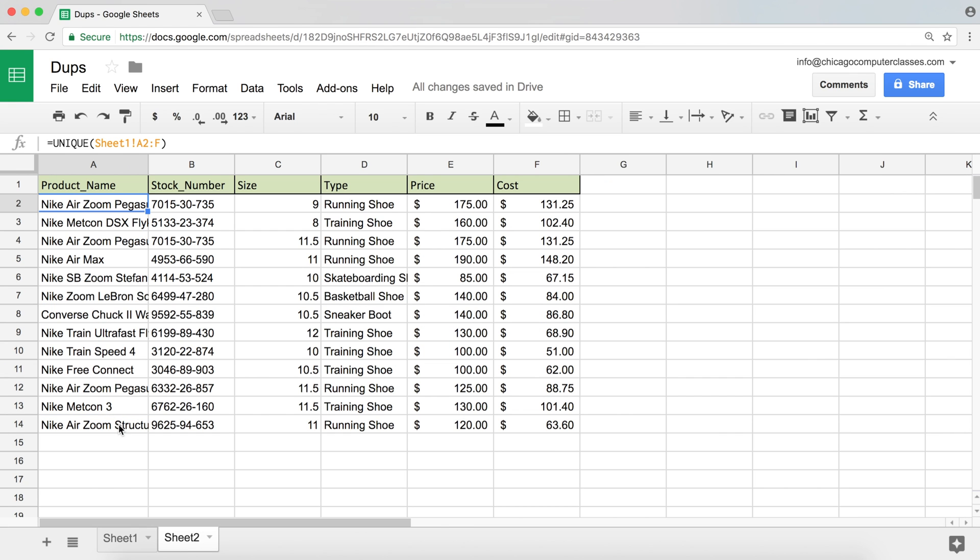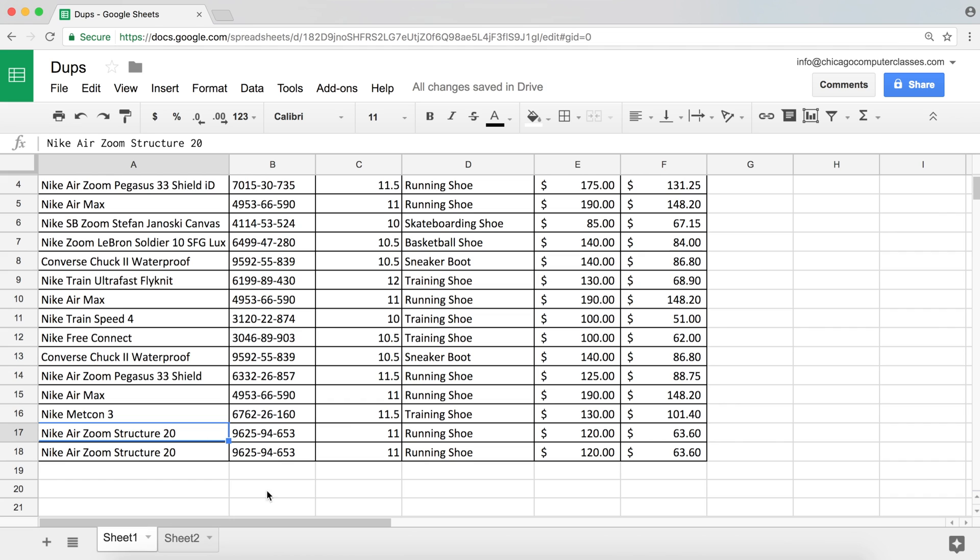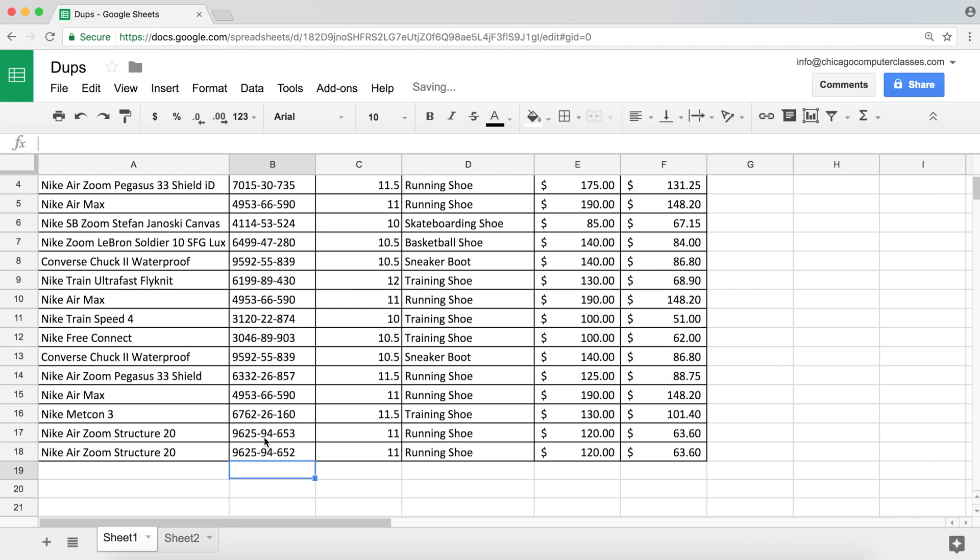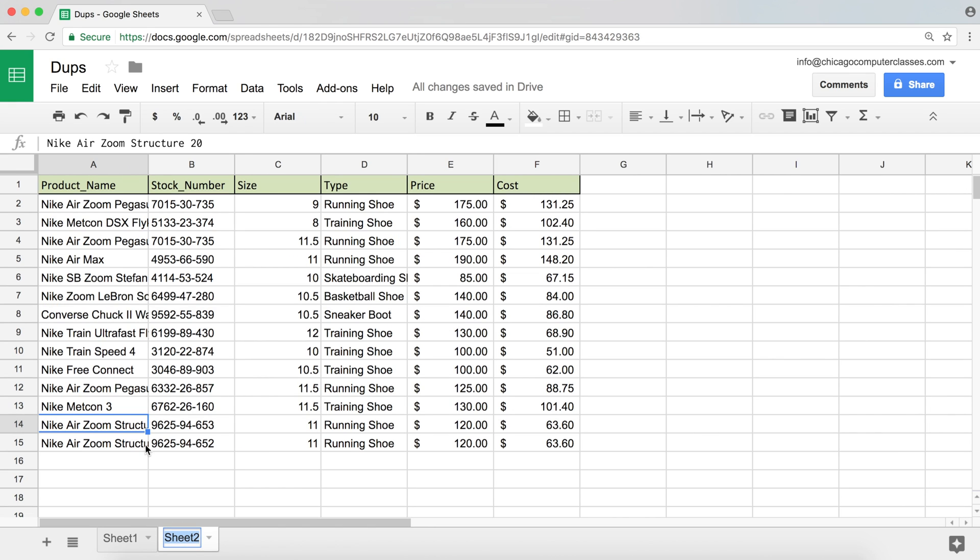So Nike Air Zoom Structure, you can see we have one. There it is. But now if I go and decide this is going to be item number 652, that's now a duplicate. So if we go back, you'll see that now it appears because it's a duplicate.